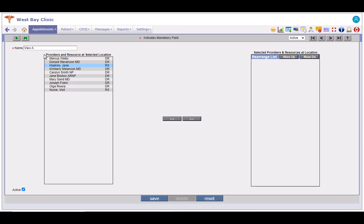Providers and resource at selected location list here is used to select the providers or resources. Providers or resources can only be added to the list one at a time. Multiple entries cannot be added at once.